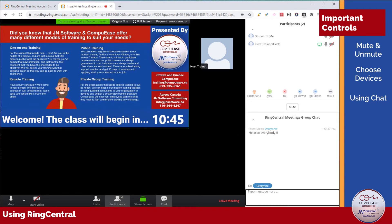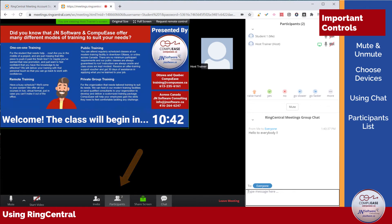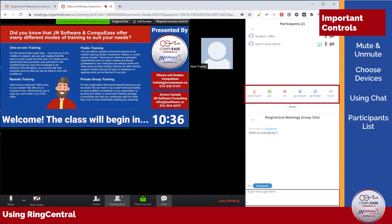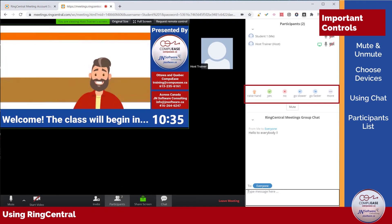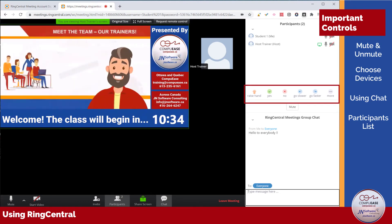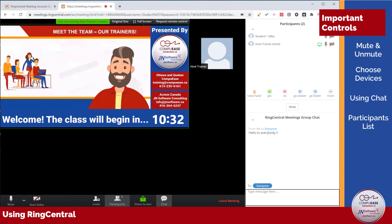If you prefer quick response interactions, you can pull up the participant list to find your quick response buttons. Once the participant list is up, choose whichever response you would like to send to the trainer. The trainer will then see the response on their end.